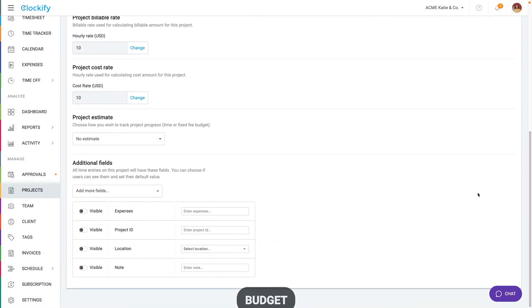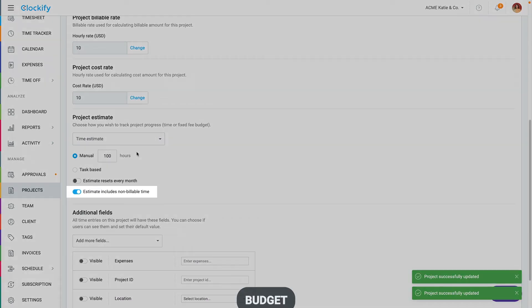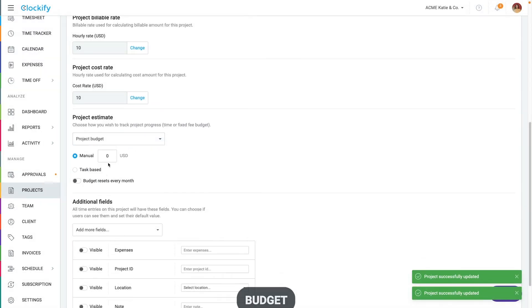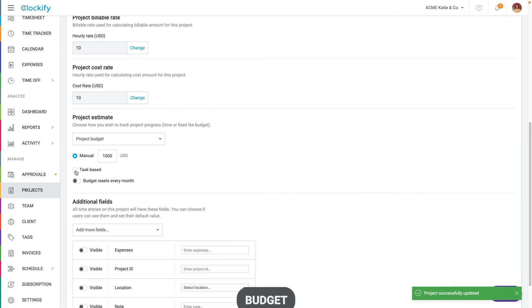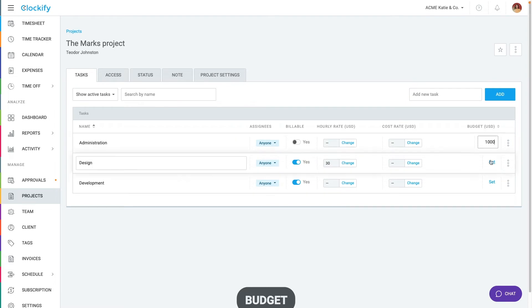You can set a time estimate like 100 hours in case you sell clients blocks of billable time and choose whether non-billable time is counted. If you have fixed project rates, you can set budget estimate like $1,000 for the whole project. You can set an estimate for the whole project or choose task based estimate and then go to the task tab and set an estimate for each task individually.